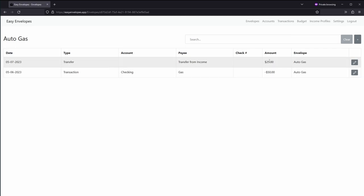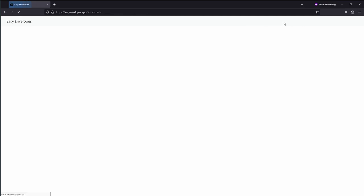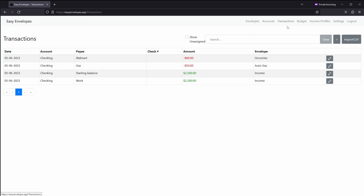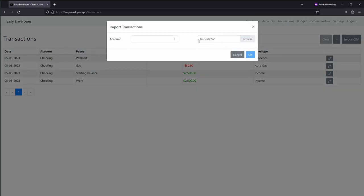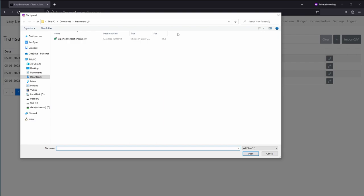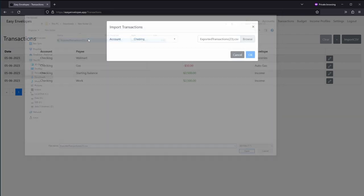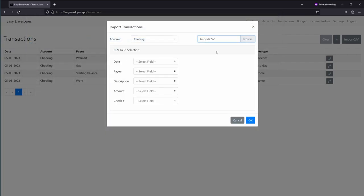So that's so far what I have built into Easy Envelopes. I'm going to be adding more, like some automatic transaction importer from your bank account. But one other thing that is currently working but may have a few bugs is importing CSVs. And so just by clicking this button, then you can select your account. You can open up your CSV.